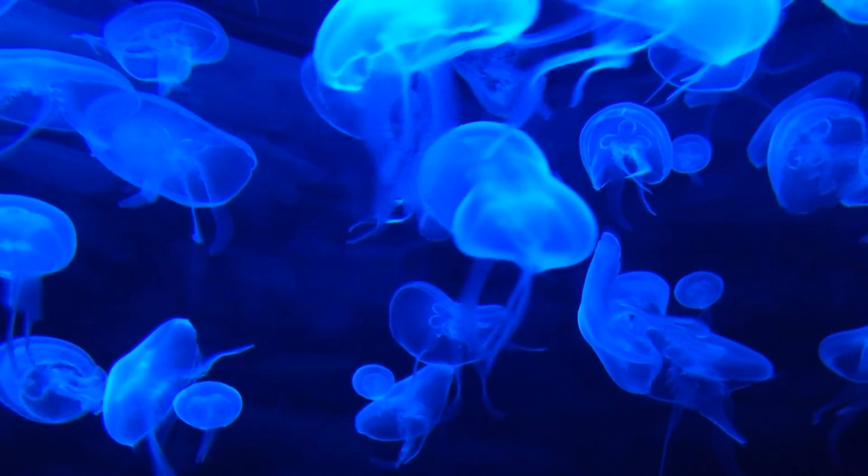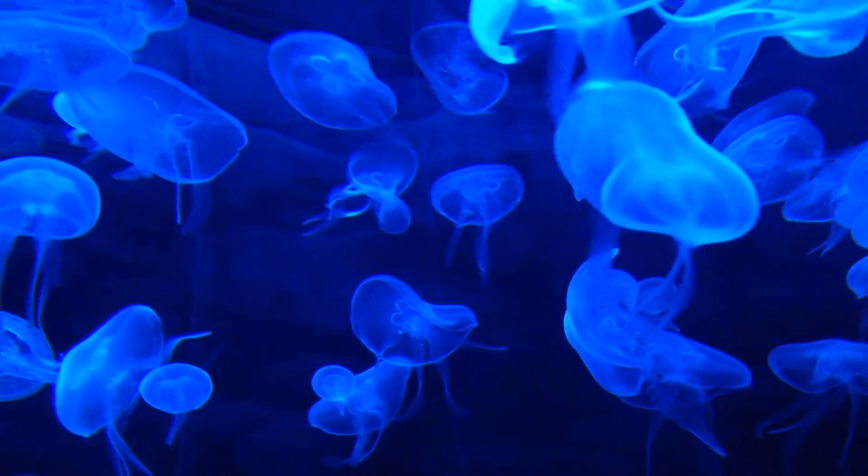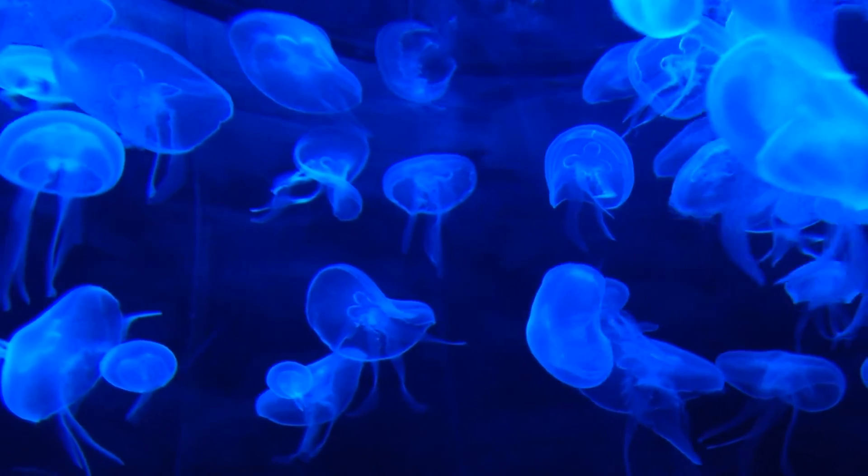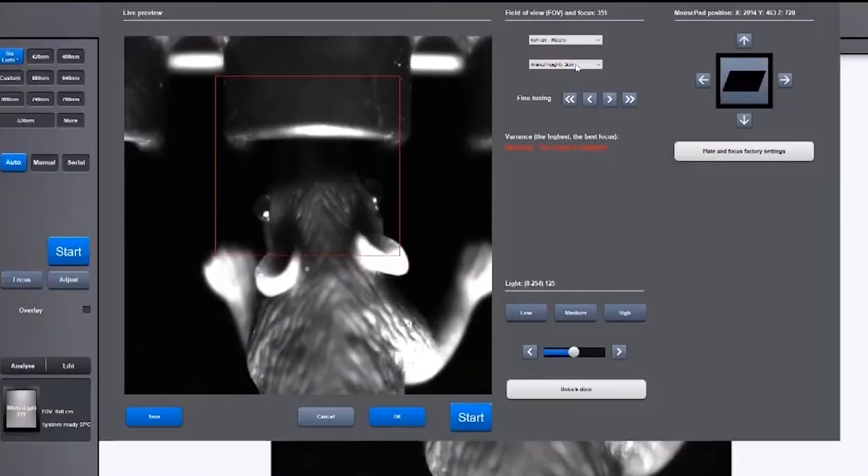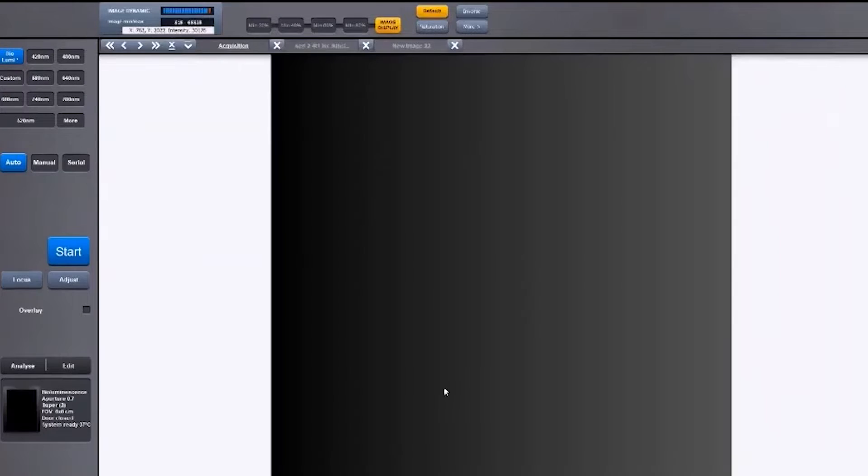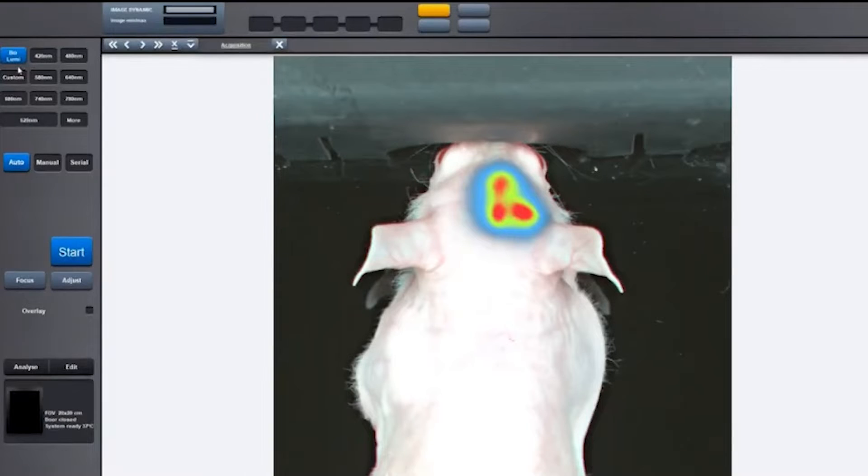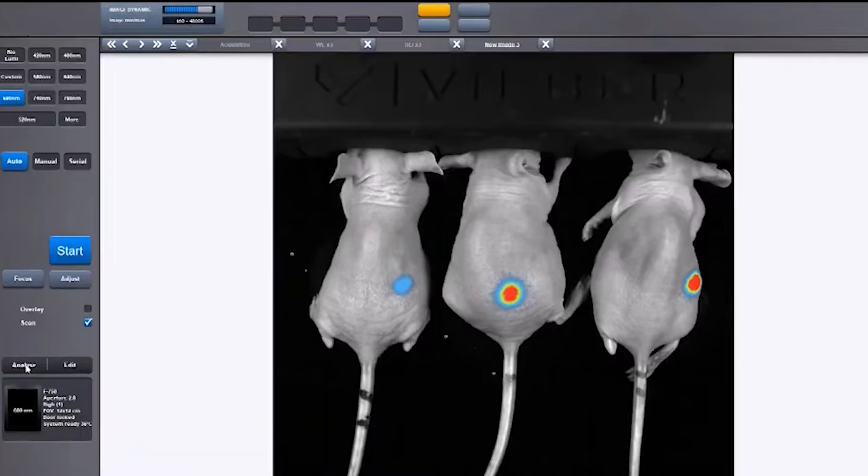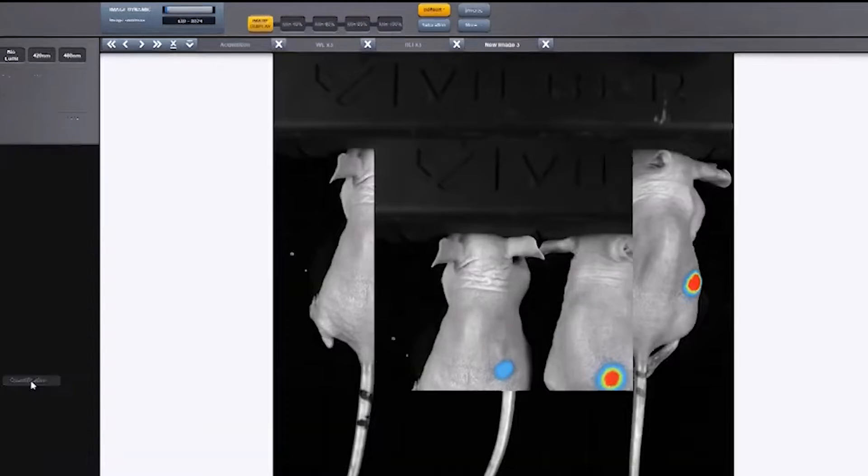The discovery of bioluminescent and fluorescent proteins has revolutionized optical imaging for bioluminescence and fluorescence applications in small animals. Optical imaging can be used for multimodal imaging and as a screening tool.